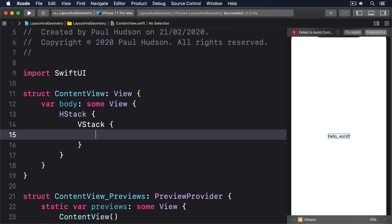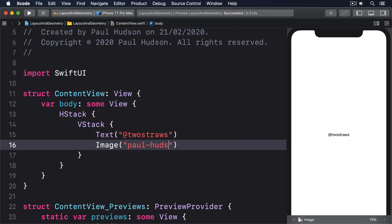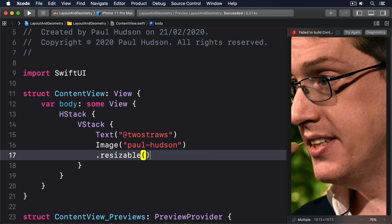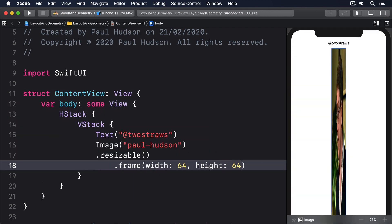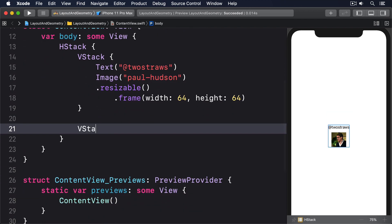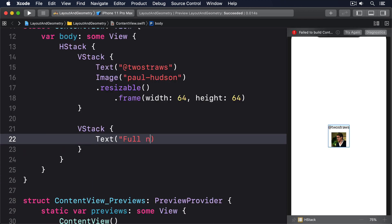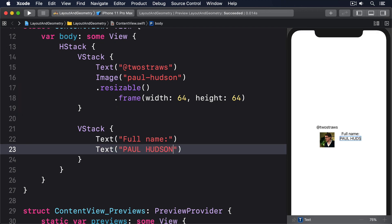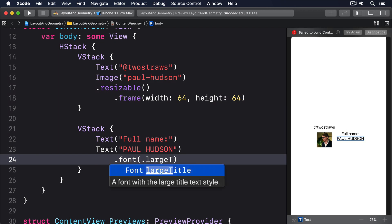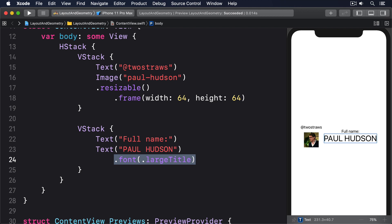The layout uses an HStack containing a VStack with a Text for the account handle '@twostraws', then an Image of 'paul-hudson' made resizable with a frame of width 64, height 64. Then another VStack with a Text for 'Full Name' and a Text 'Paul Hudson' in a large title font. If you want @twostraws and paul-hudson to be vertically aligned together, you'll have a hard time right now — the horizontal stack contains two vertical stacks inside it, so there's no built-in way to get the alignment you want. Things like HStack alignment top just won't come close.